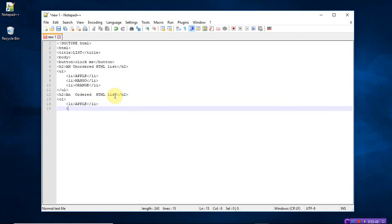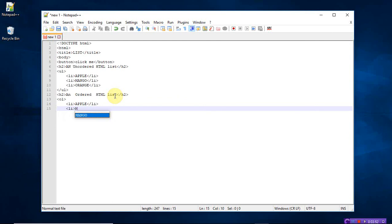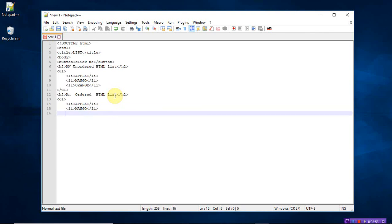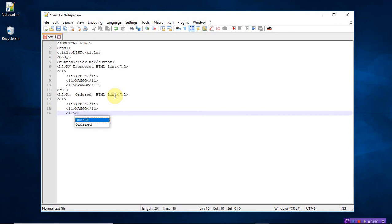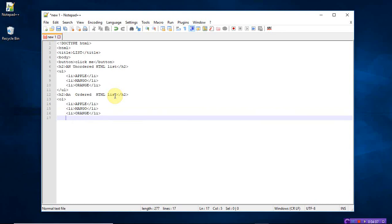Again list, open. Mango, close the list tag. Open list, this time orange. Close the list tag and finally close the ordered list. The list is over. Finally close the body tag.